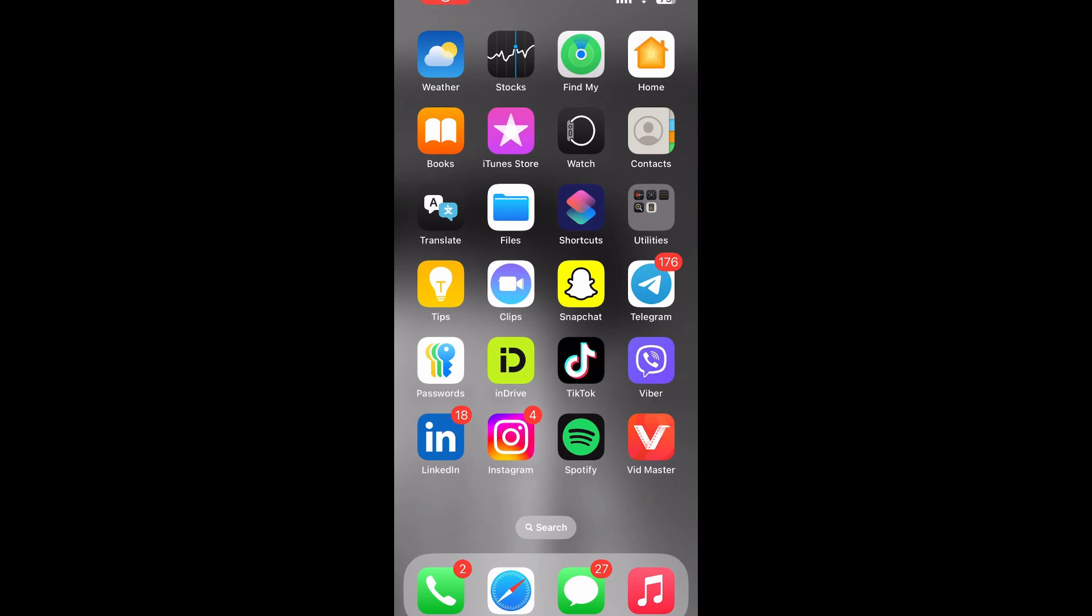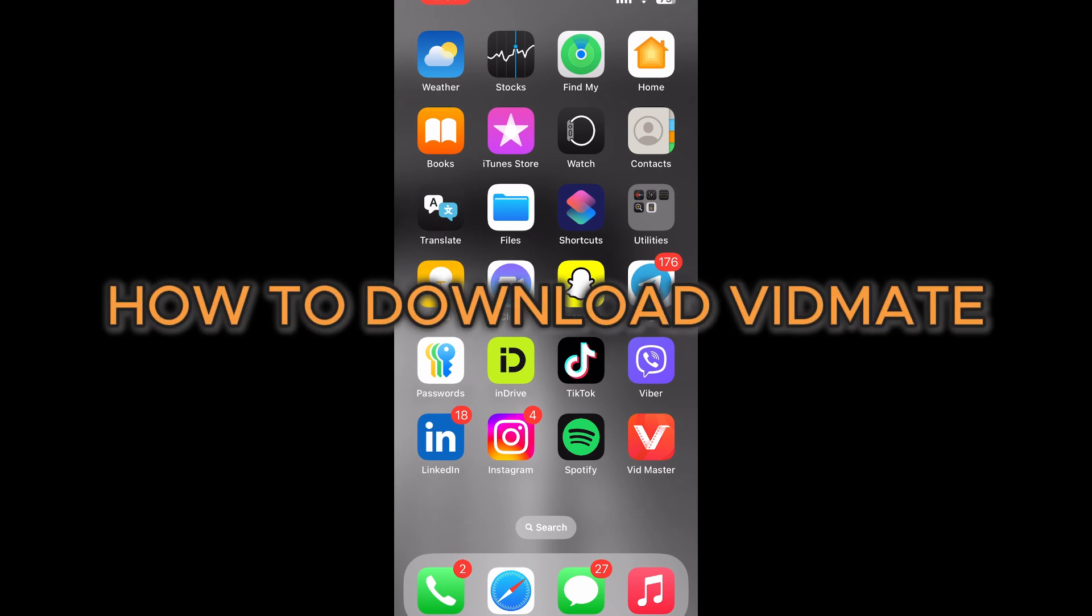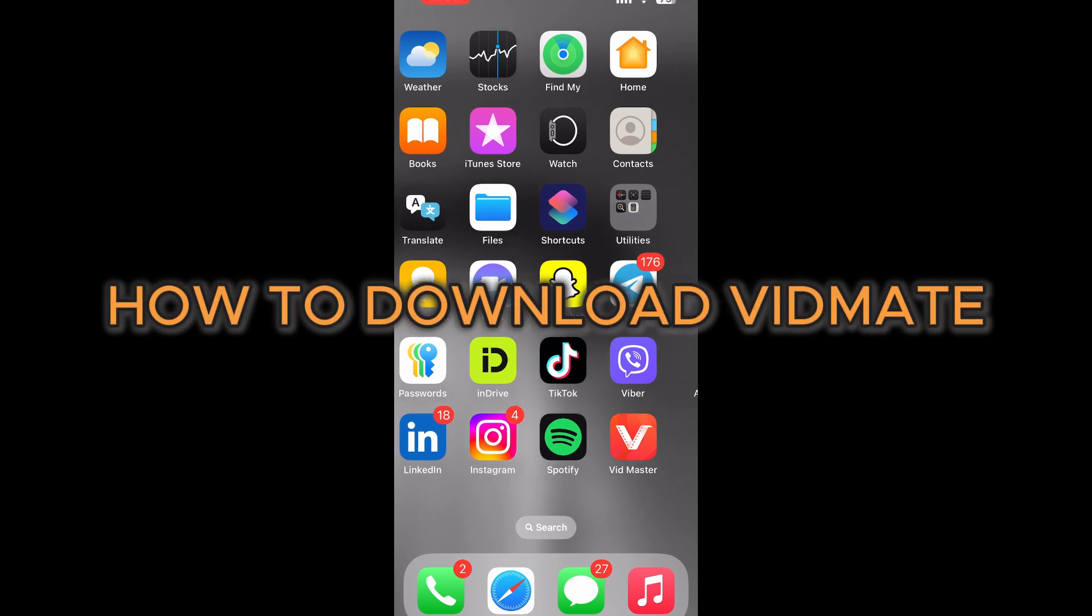Hello everyone, welcome back to my channel. In today's video I'll be showing you how to download Vidmate on iPhone.